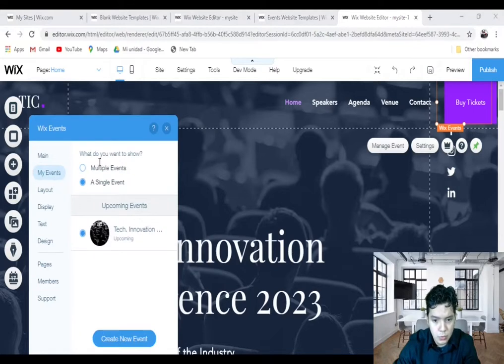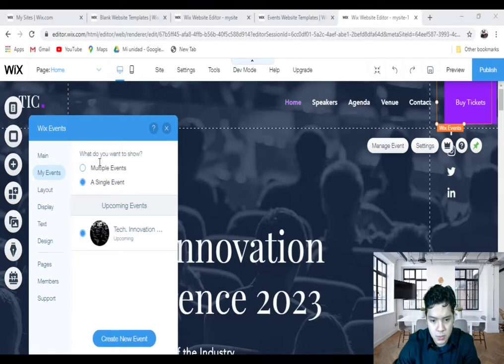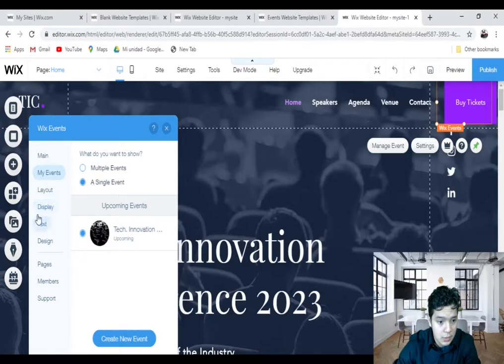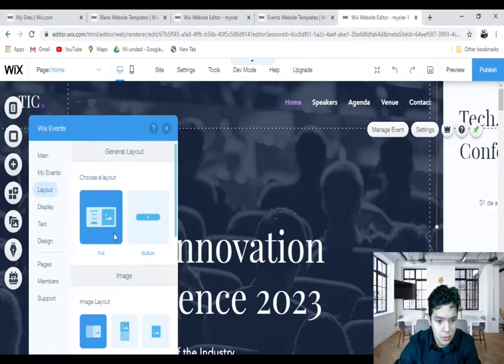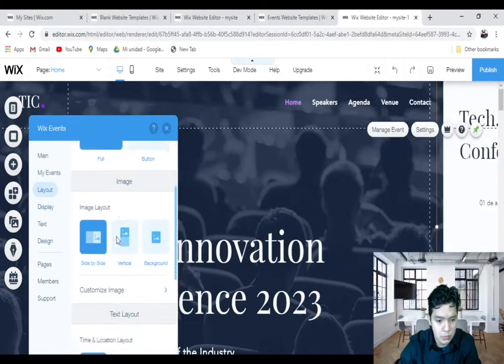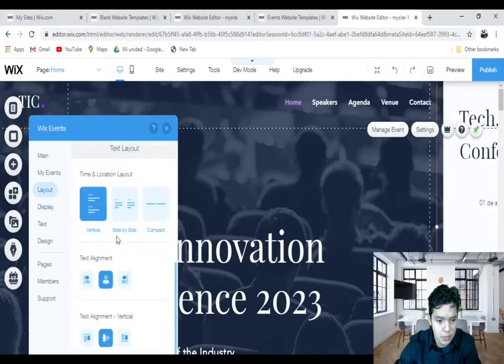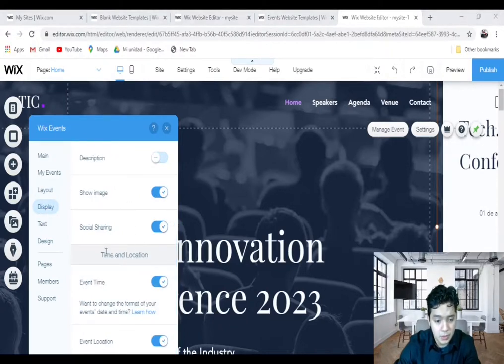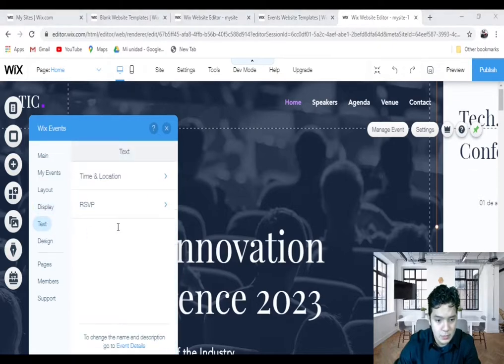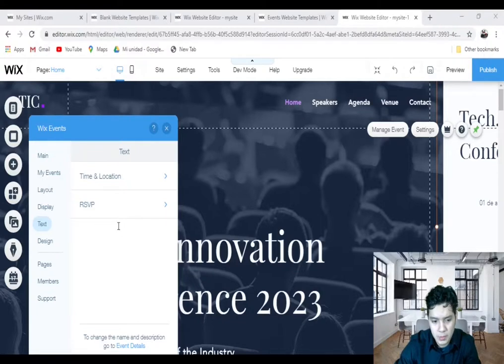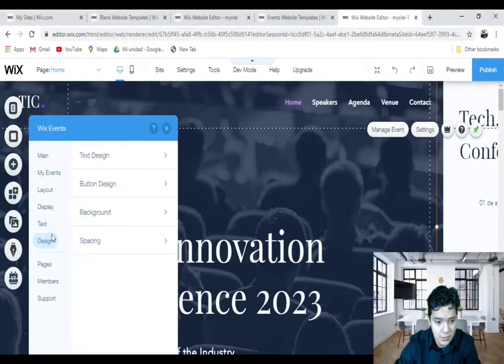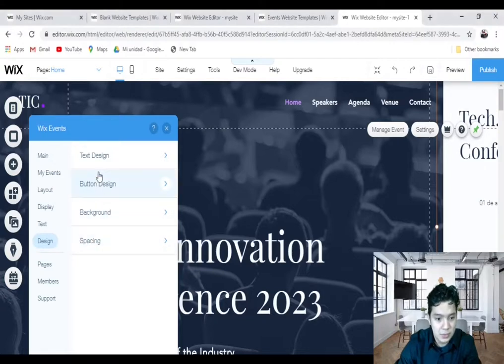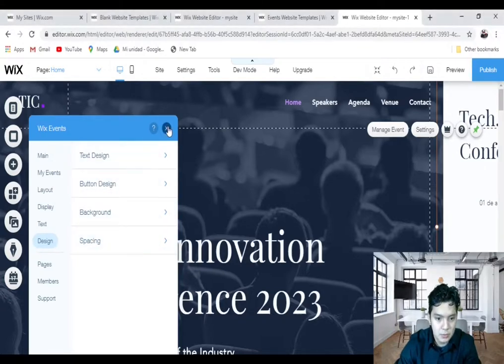And you can show multiple events or a single event. If you have multiple events, you can show only events that you want, and you can choose the layout, how you like to show your events. Display here what you want to show your information right. And Text, if you want to customize the text of your event. And finally, Design, to customize the text design, the button design, the background, and spelling.